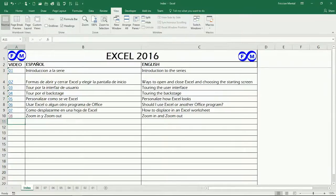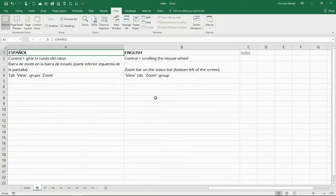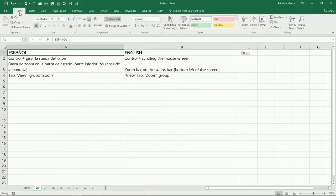Hello friends, welcome to video number 8 for the series of Excel 2016. In this video we're going to see how to make zooming and zoom out, and basically there are three ways to make the zooms.